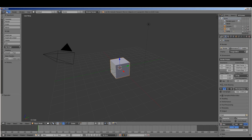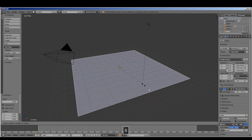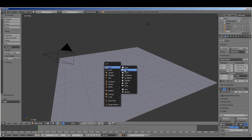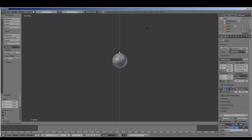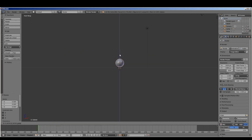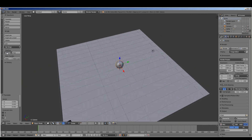We have a new scene. We are going to start by deleting this cube. We'll create a plane, a ground plane, and scale it up. We will add a UV sphere and we're going to make it rest on top of that plane. Maybe scale that down just a little bit. Set the shading to smooth.